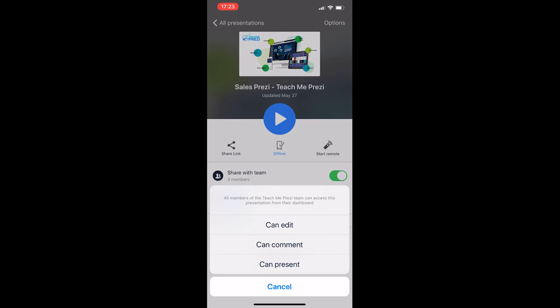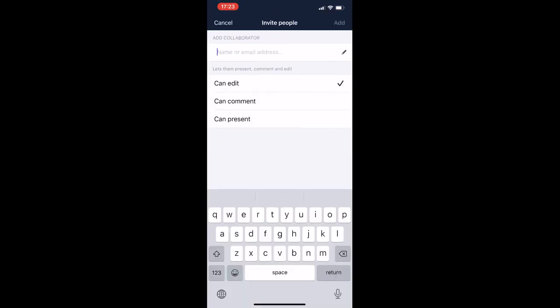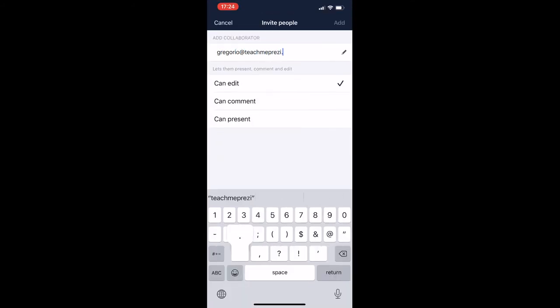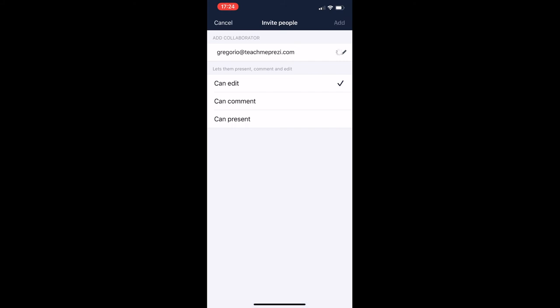But all your team members will be able to edit, comment, or present. Please make sure you go and watch the Prezi course on the different permission levels when collaborating on Prezi. And then you can add specific collaborators instead of adding your whole team. You can have specific people. Let's add Gregorio here and decide if he can edit, can comment, or can present. Refer back to the lesson on collaboration to understand the different permission levels.